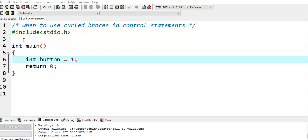In this video, we will learn about when to use curly braces in control statements. We have different types of control statements like if, if-else, nested-if-else, else-if-ladder, for, while, do-while, etc. We will see one example in this particular video, demonstrating when to use curly braces by taking one simple control statement — the simple if-statement.